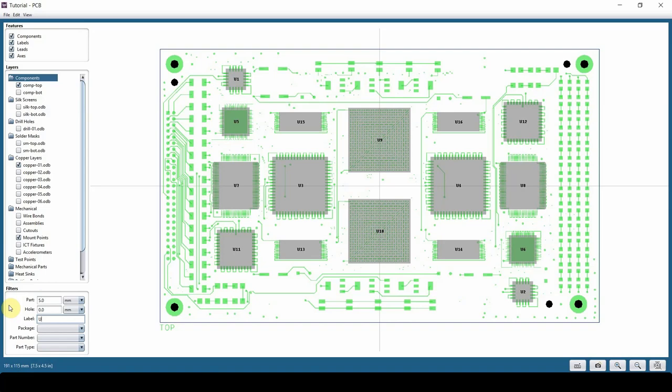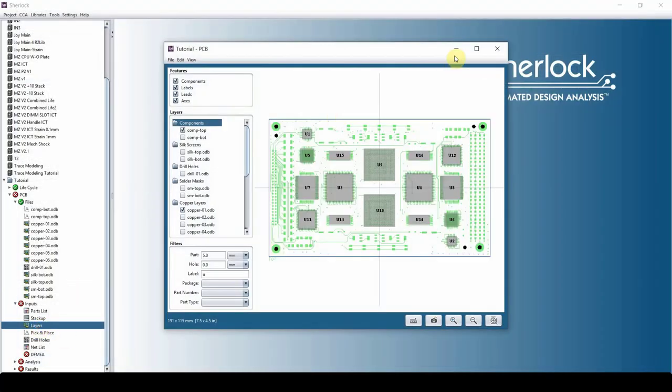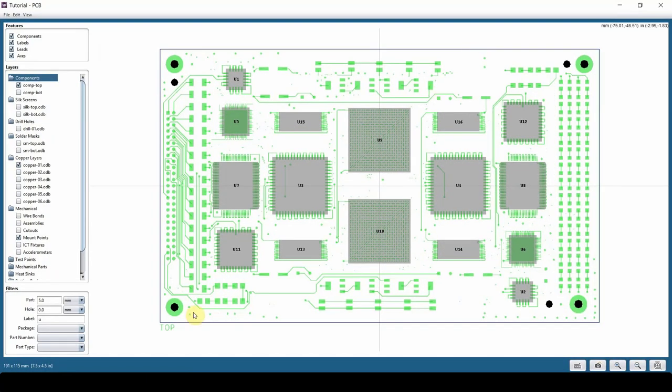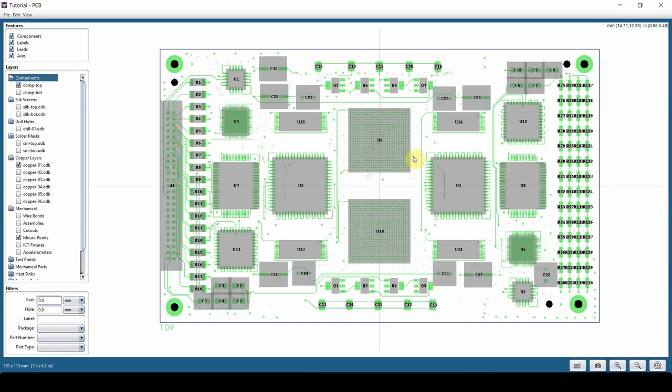Now, it's good practice to delete the filters you've created. If you don't, if you just close this window and reopen it, it's going to keep the filter on so you may think your components are gone. So it's good practice to remove these and then close the window.